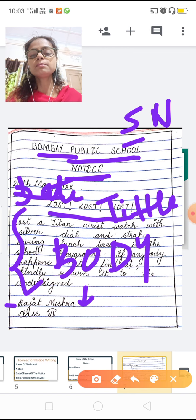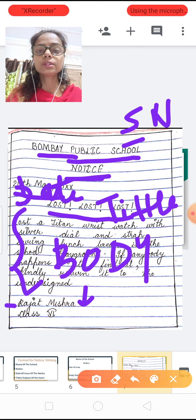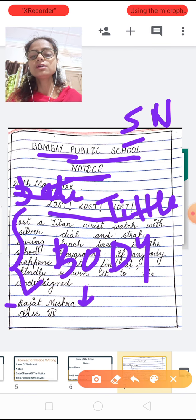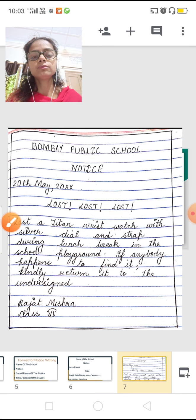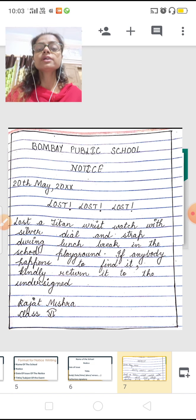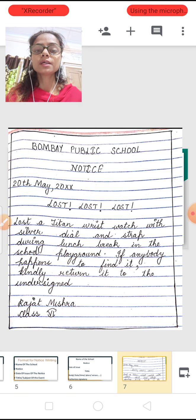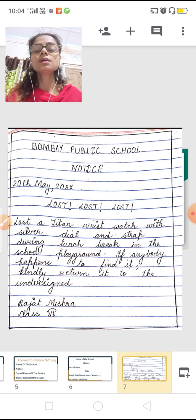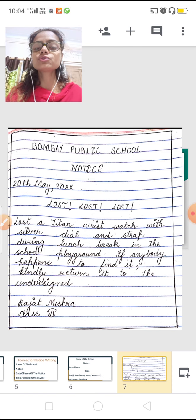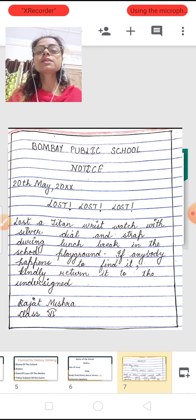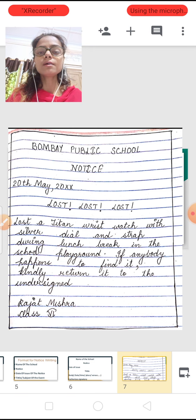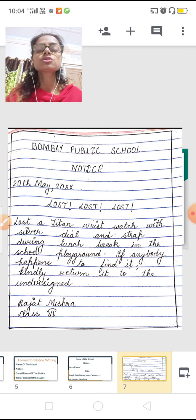You can see and match the points I told you in the format — I have written this notice in exactly the same way. Bombay Public School, then NOTICE. One important reminder: the school name is sometimes given in the question itself. In that case, do not write your own school name — write the school name given in the question. School name should always be in capital letters.